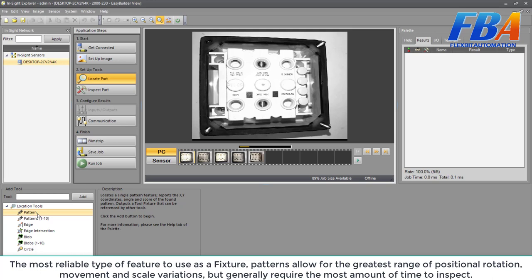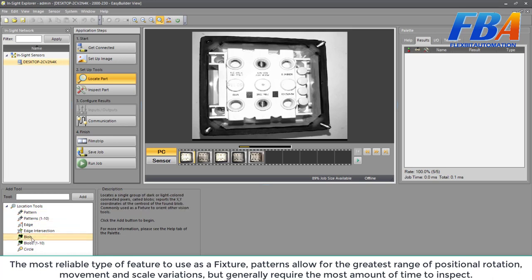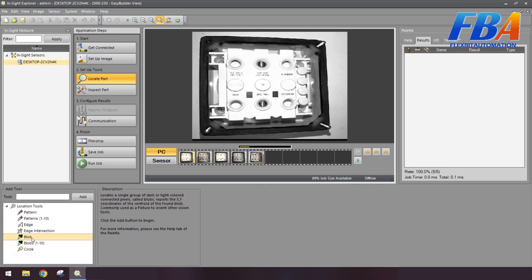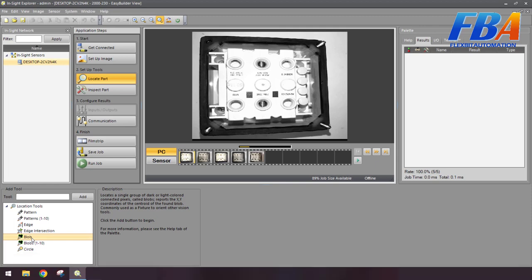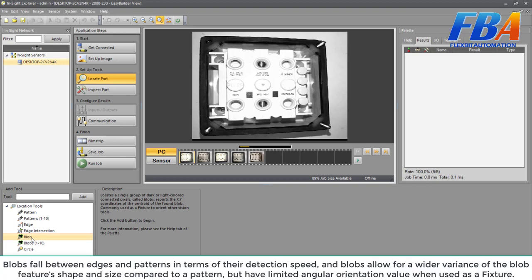And the next one: blob. A group of dark or light colored connected pixels, such as a white paint brush on a black background or black drill on a white base. Blobs fall between edges and patterns in terms of their detection speed. Blobs allow for a wider variance of the blob feature shape and size compared to a pattern, but have limited angular orientation value when used as a fixture.